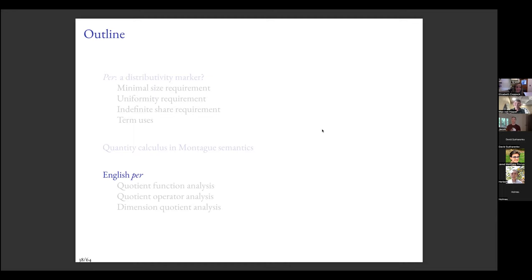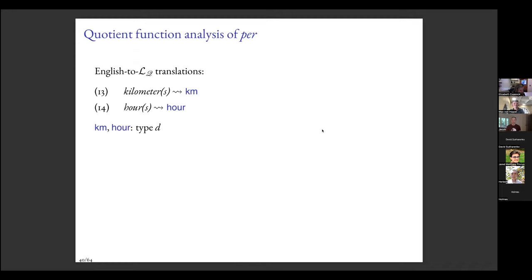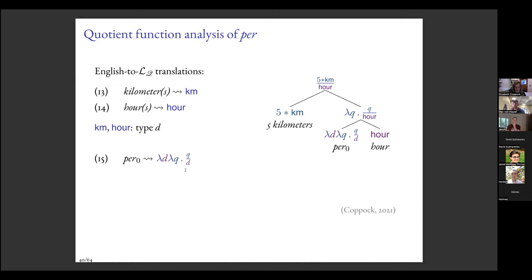Here's a simple starter analysis of 'per': it denotes a function expecting two degrees d and q and returning the result of dividing q by d. For the phrase 'five kilometers per hour,' 'per' combines first with its complement 'hour,' yielding a function still expecting one more argument q. Then 'five kilometers' comes in — I assume 'five' and 'kilometers' can combine by multiplication.